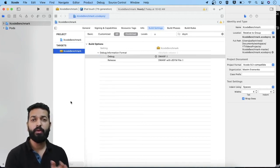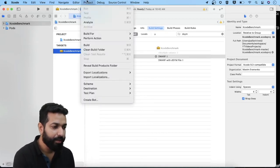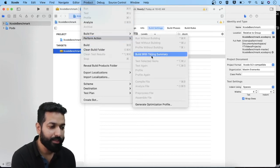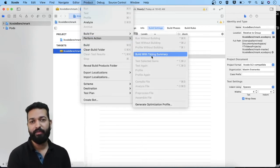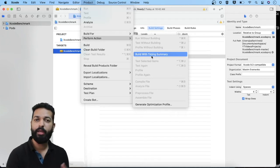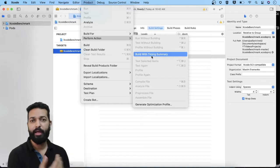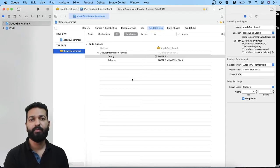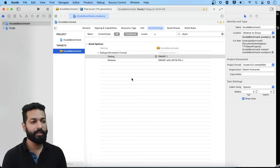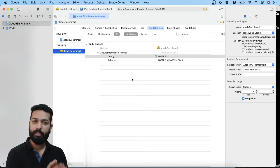When you build through Xcode and want to see how long it took, you can go to the Product tab and under 'Perform Action' select 'Build with Timing Summary.' When the build completes, you'll get a timing summary to identify whether it took less or more time. We'll also be using a command for this in our script.